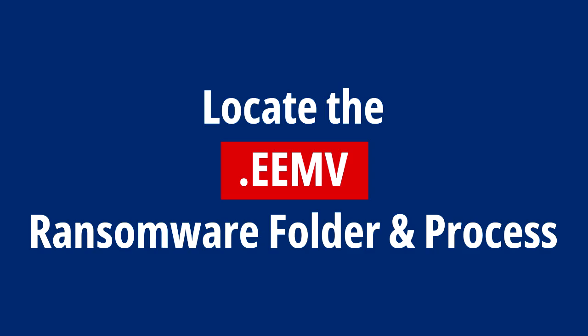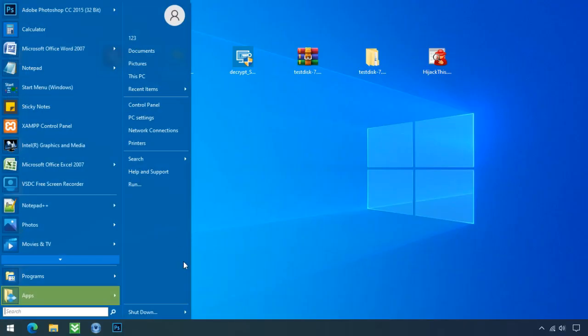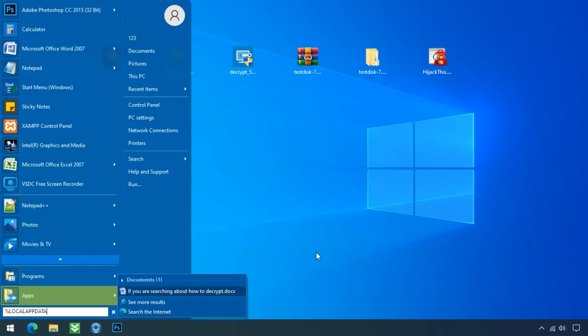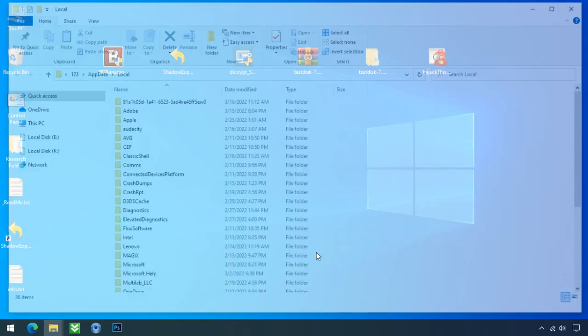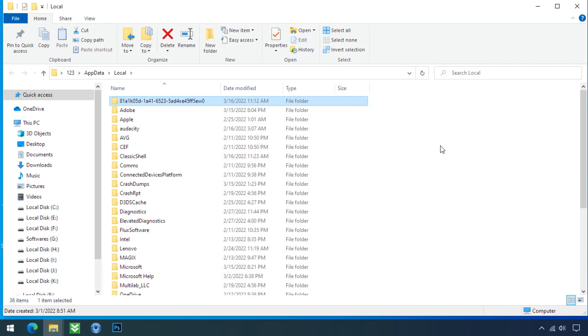Locate the ransomware folder and process. To locate the ransomware folder and process name, go to start. Type localappdata and press enter. Local folder will open. Now search for the random number folder name. Your folder name randomly could be anything.